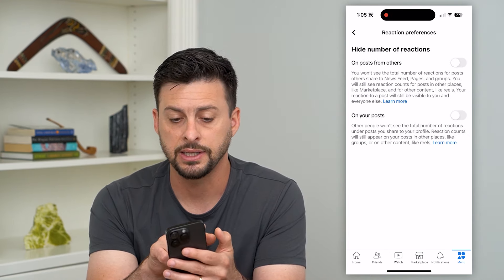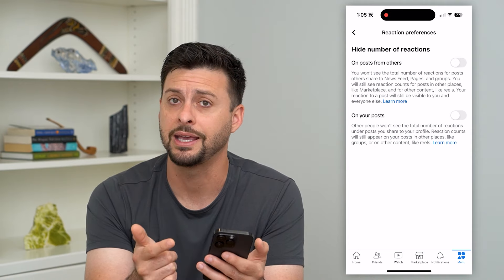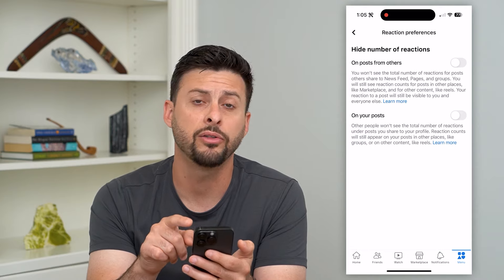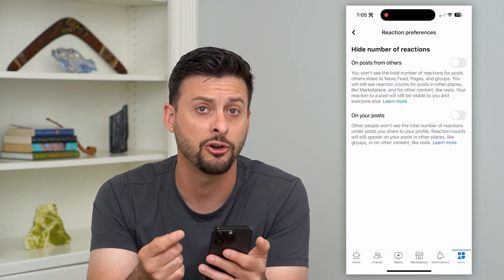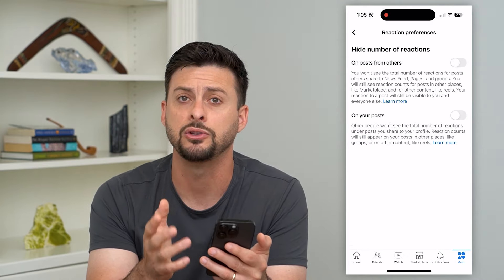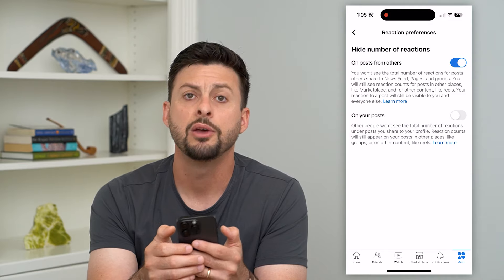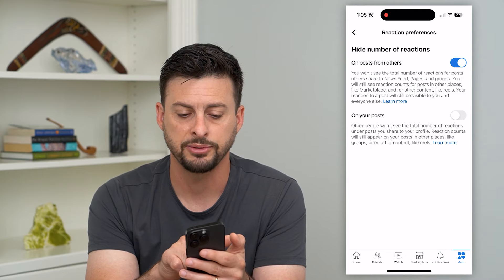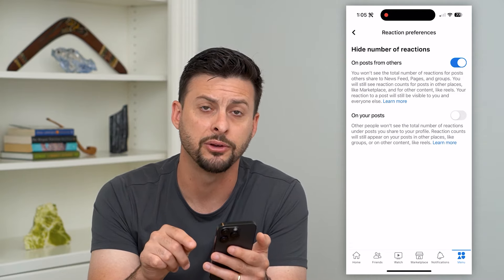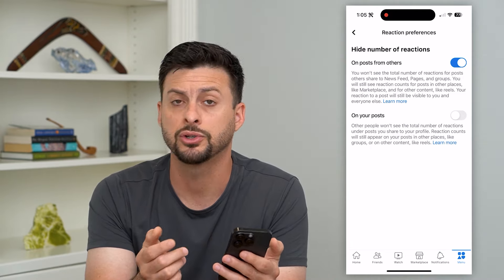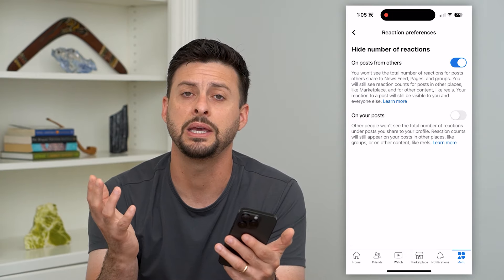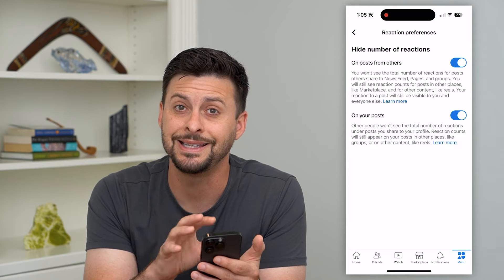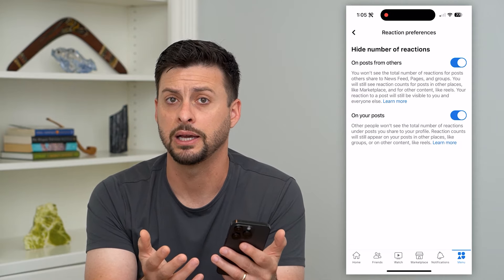Tap on that and here it says 'hide the number of reactions' — aka likes. At the very top is on posts from others. So if somebody else posts something and it's on your timeline, if you toggle this on you won't see how many likes they have. The second option is on your own posts. If you post a picture, photo, video, whatever it may be, if you turn this on then nobody will be able to see who has liked it or how many likes it gets.